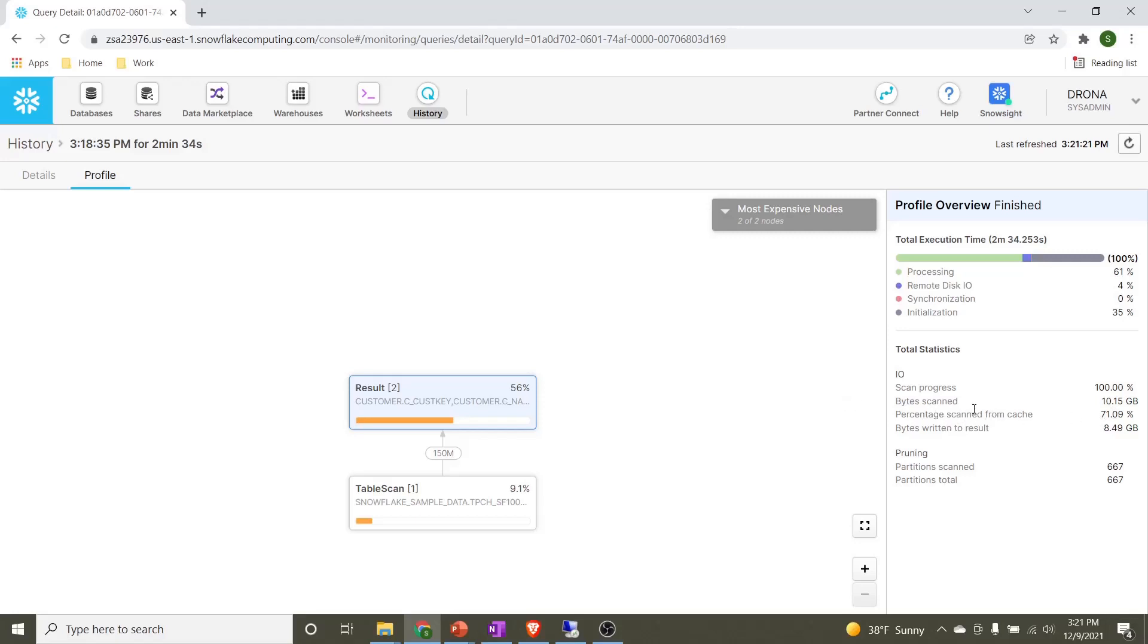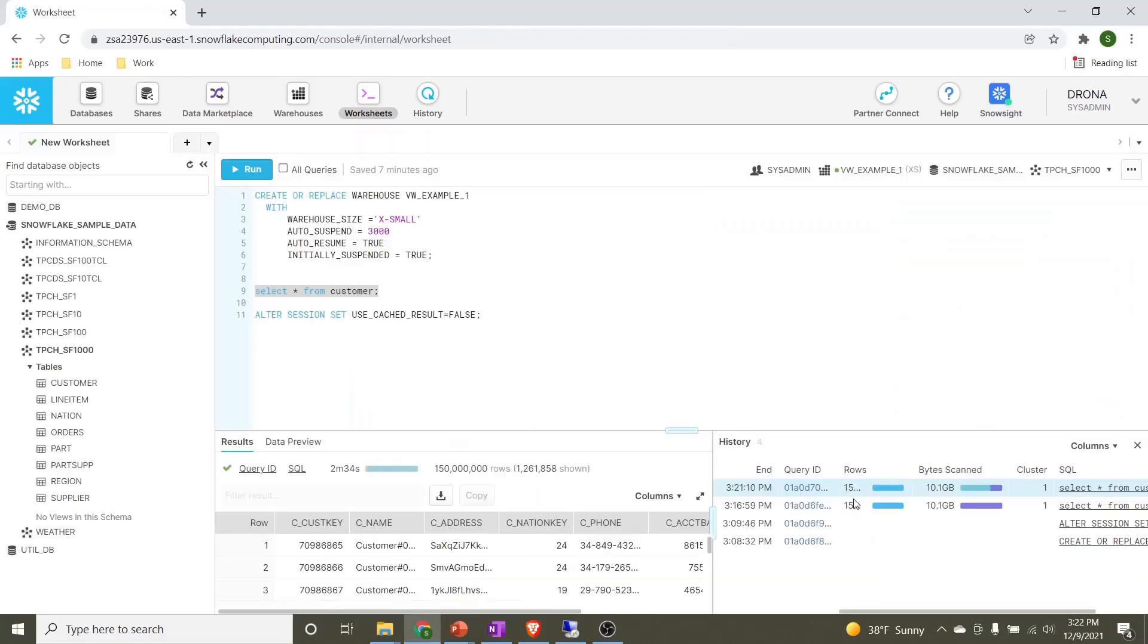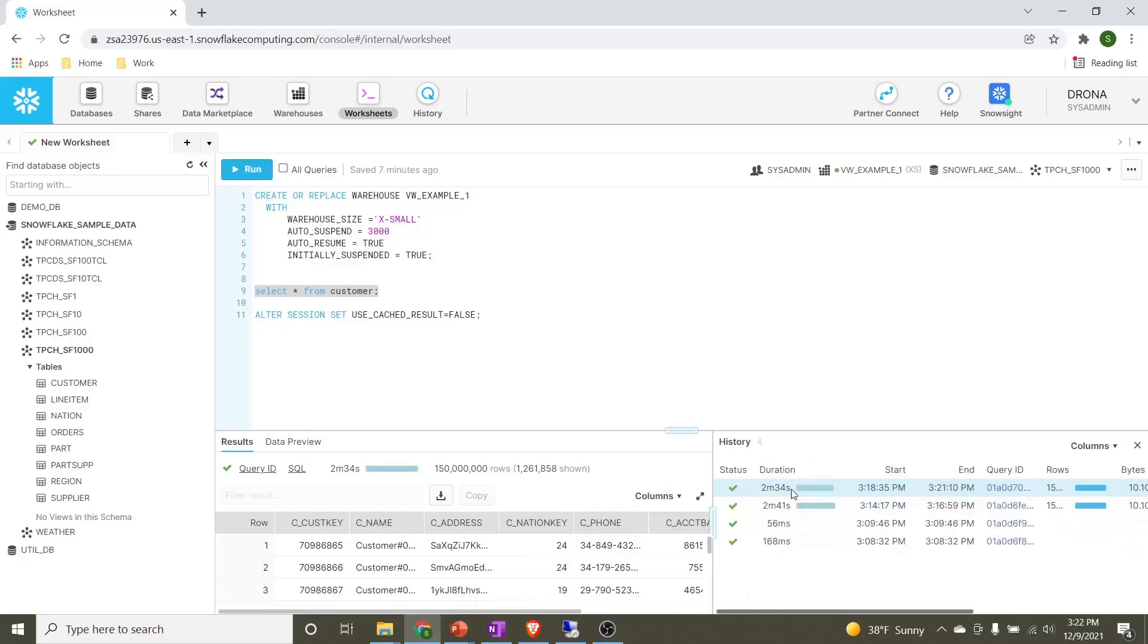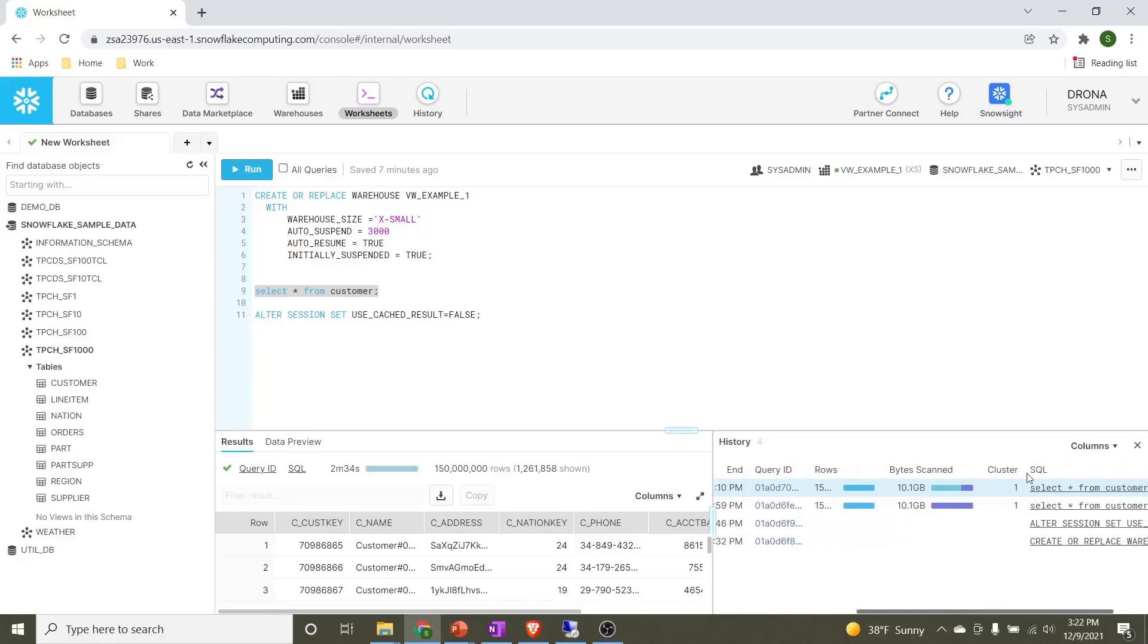This concludes that when we disable the cache from the cloud services layer, the cache from the compute layer will be used. Here we can see there are some statistics generated. Again it gives us the time how long it took. We can compare the time between without cache and with cache. Here we see there is only a slight difference, but if you use a more powerful warehouse—right now it's extra small—if you use large or extra large warehouse, then performance will be better. We'll see whether the cluster is getting used or not. Now we can see yes, the cluster is getting used. This way we can conclude that when we do not use the cache from the cloud services layer, it will use the cache from the compute layer.